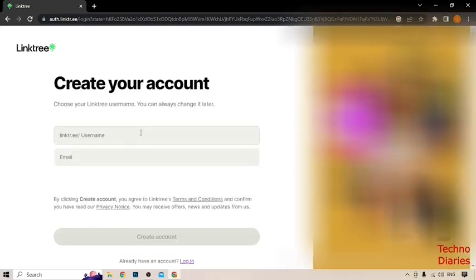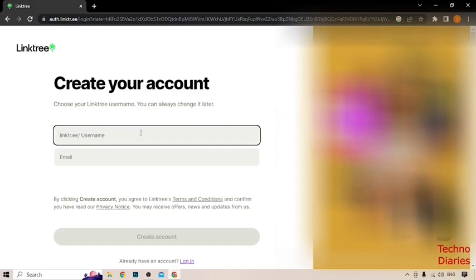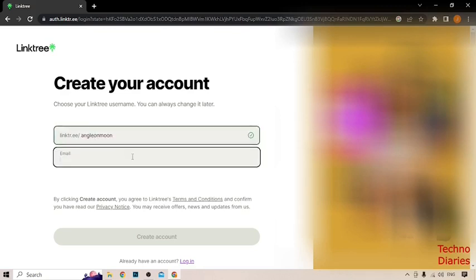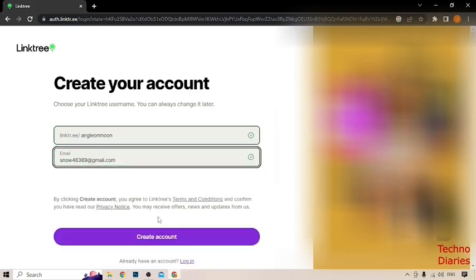Now, after that, you can see Linktree username. Type any username which you want. I'm typing my demo name. And now, here you can see email option. I'm going to type my email address here and click on create account.